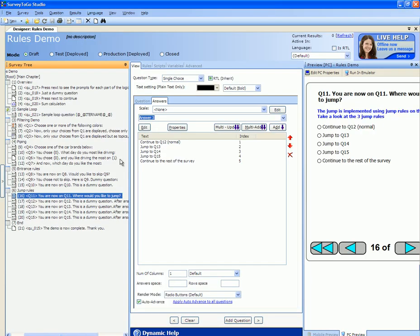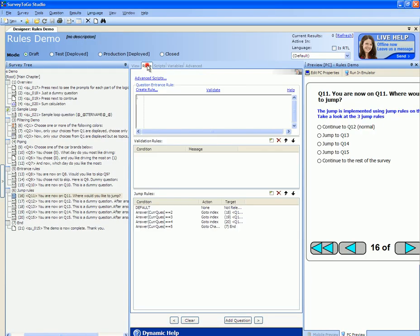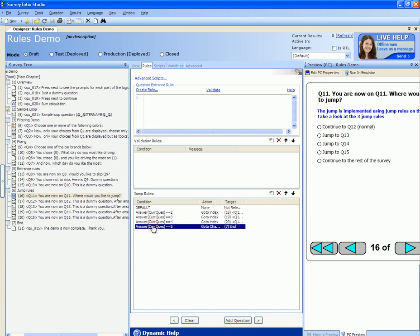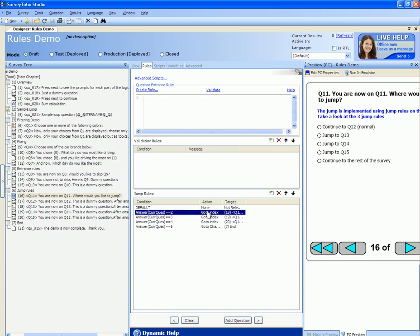To control the branching for a question you click on the rules tab and head over to the jump rules section. The engine will process each of these rules one by one, and if any rule matches it will do the action that is specified for that rule.